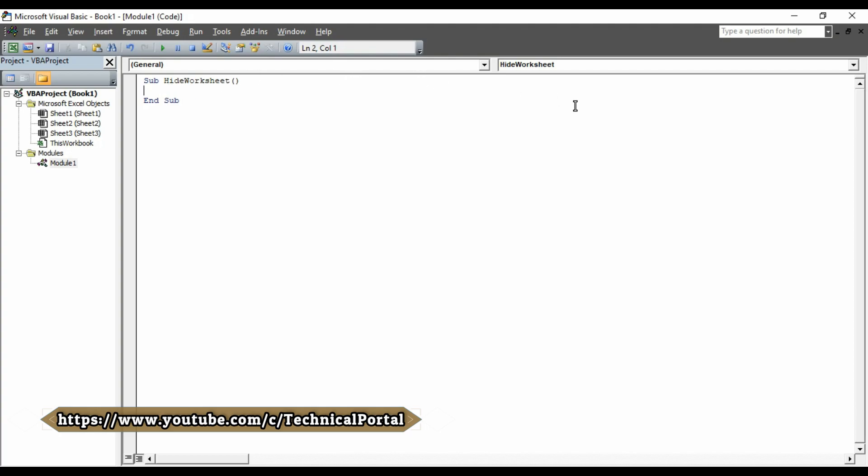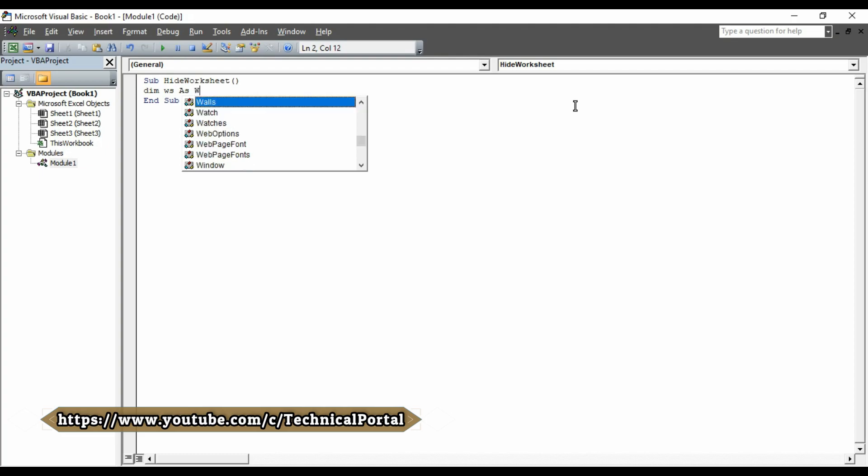So here, we have to type then, DIM, D-I-M, then W-S, that means the worksheet and it is a variable. Then, we have to select as, then you have to select worksheet from the drop down menu.